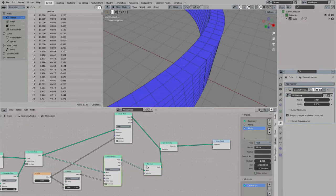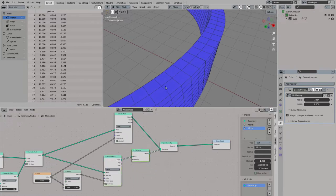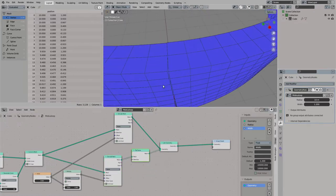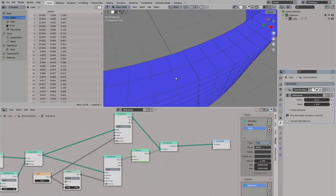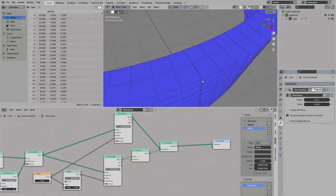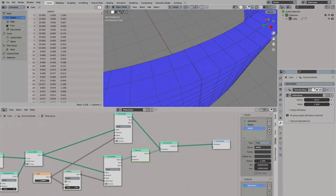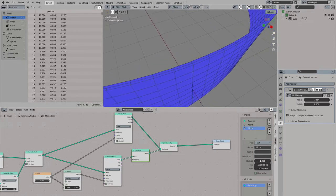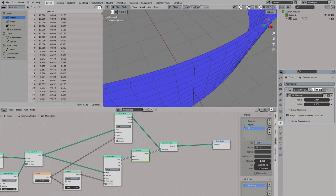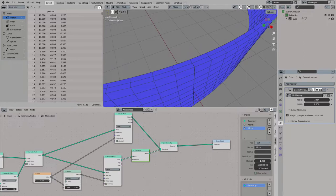So to fix this we can just simply use a flip faces node. Put this here and maybe I will put this after the extrude node. You can also put this before the extrude node but then you will need to offset it with a positive value and it should work the same way.